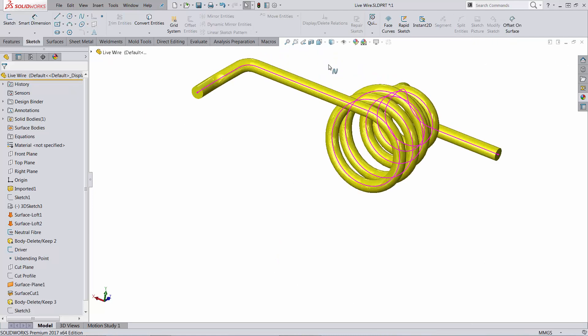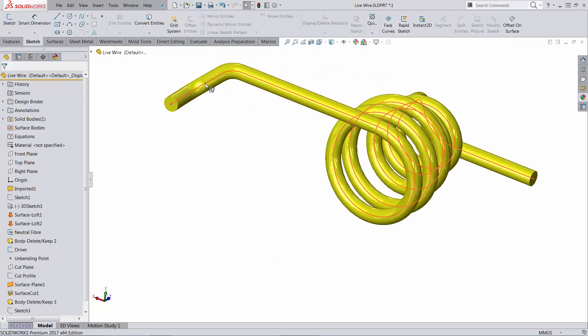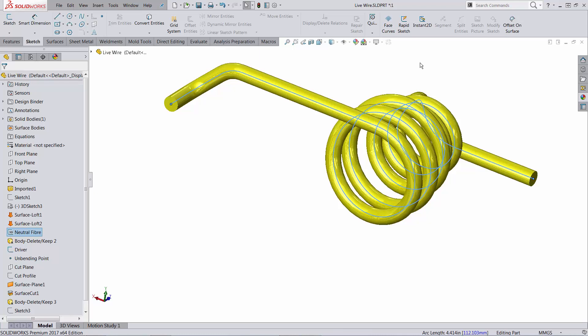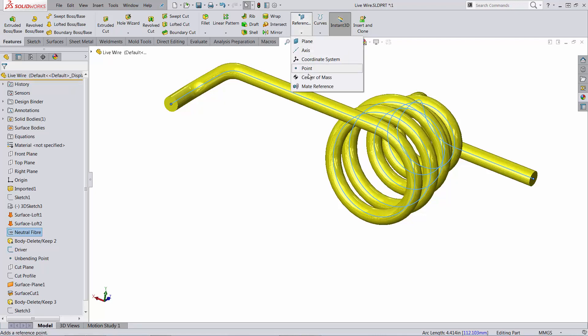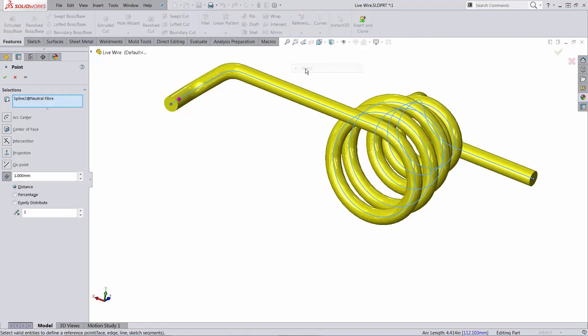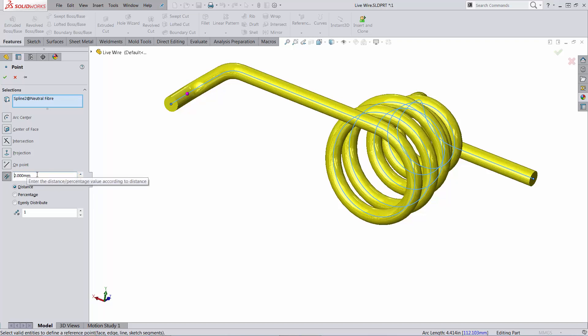Next, on the neutral fiber which is a spline, I added a point based on a reference geometry entity called reference point. As you know, if you select a spline you can move this point on the spline by changing this dimension.